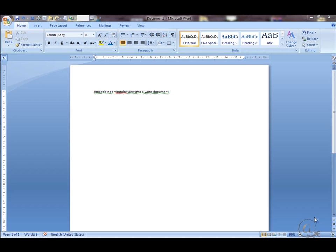To place a YouTube video within a Word document, we have to make a couple of little changes to Word.